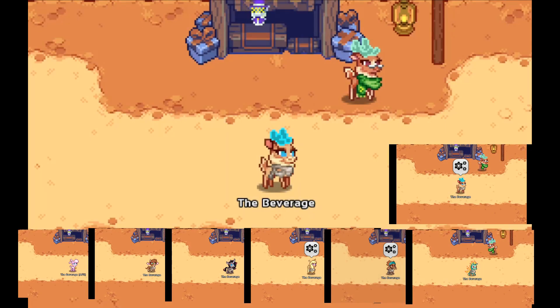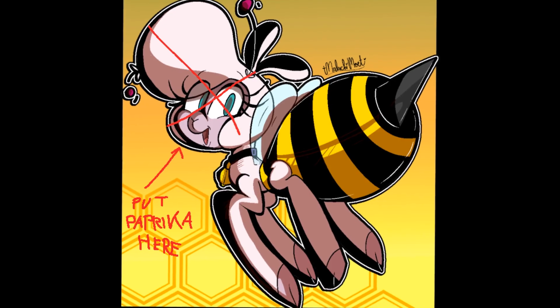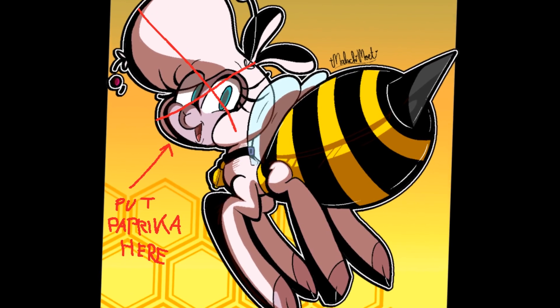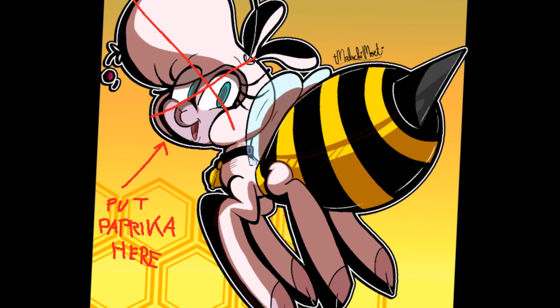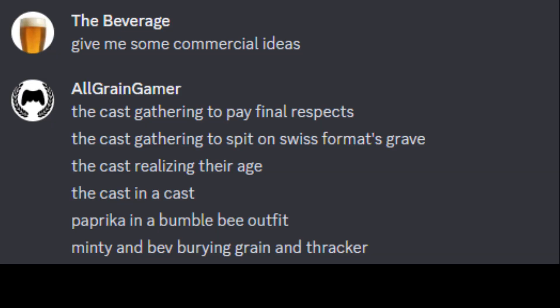Fantastic! Paprika in a bumblebee outfit. I can't draw, so you're gonna have to use the power of imagination to put Paprika here. Minty and Bev burying Green and Thraker.